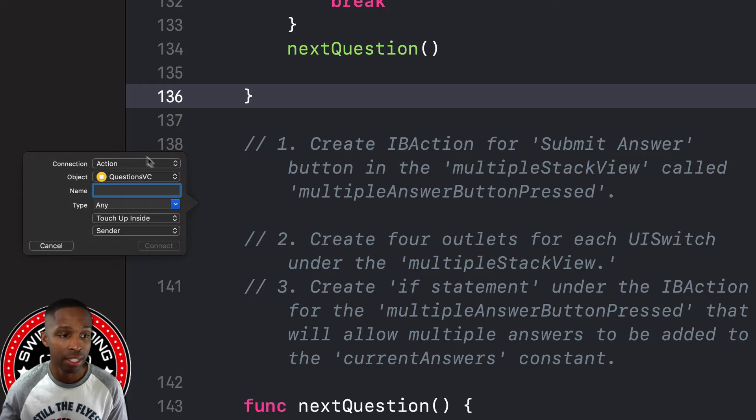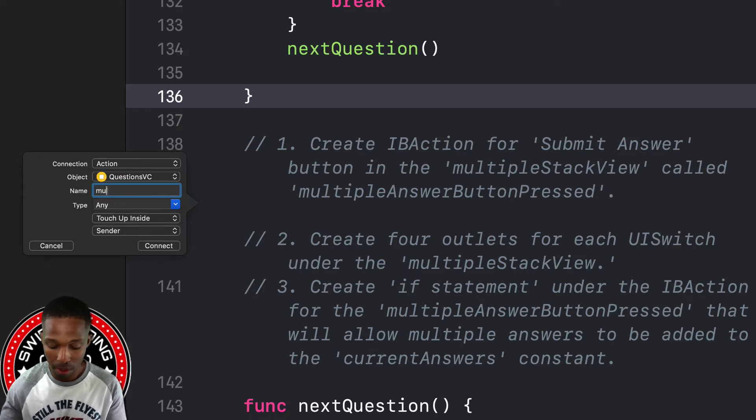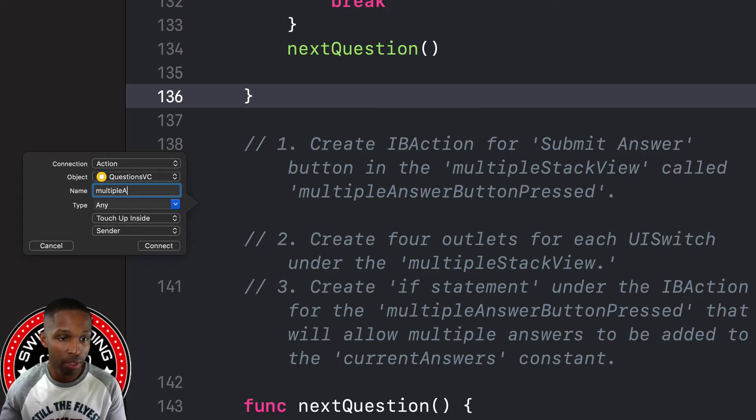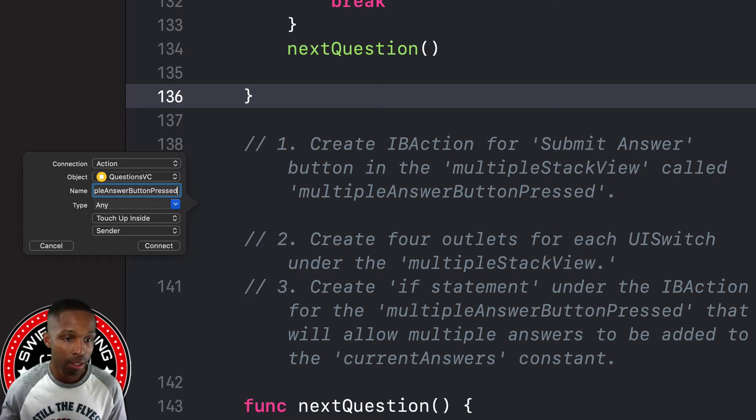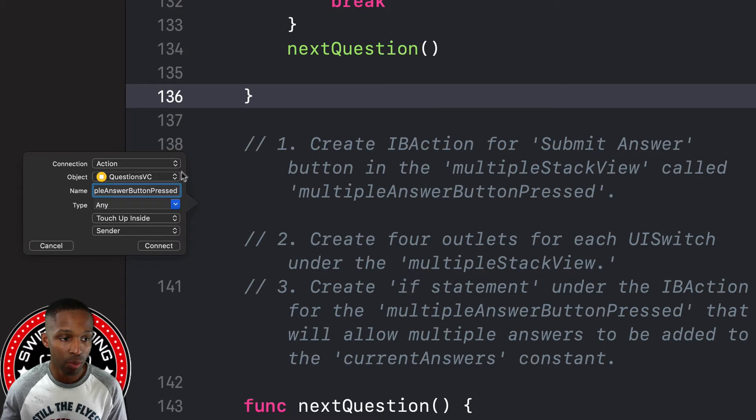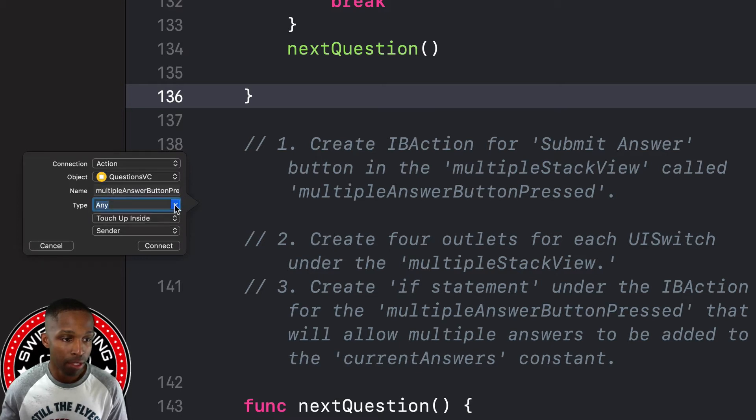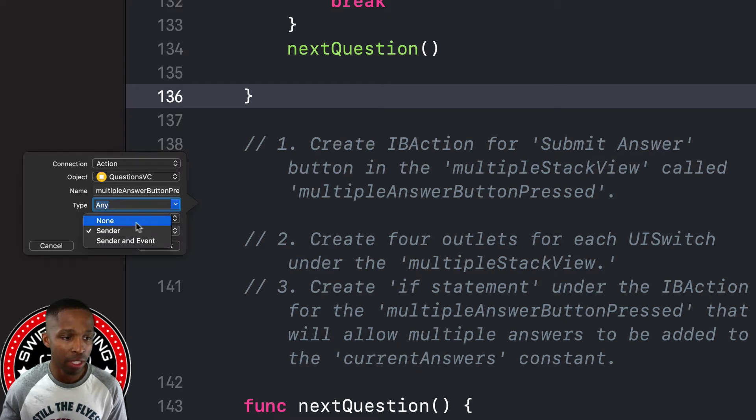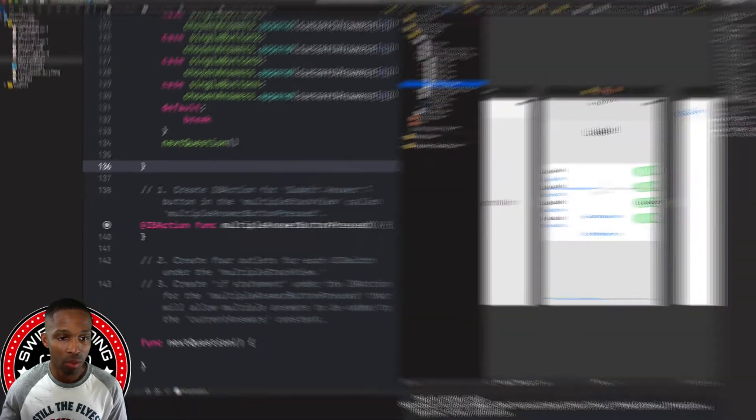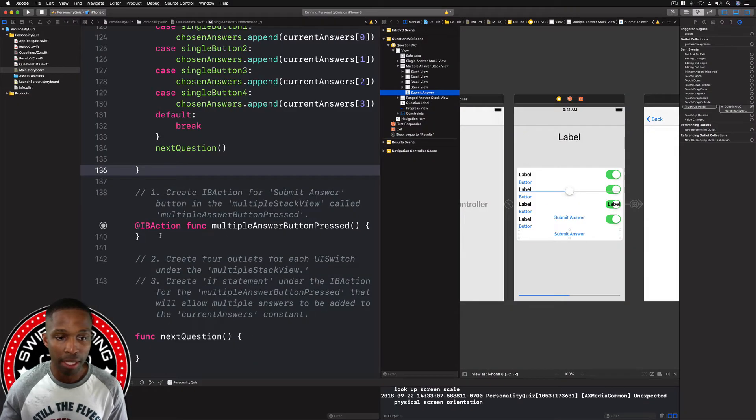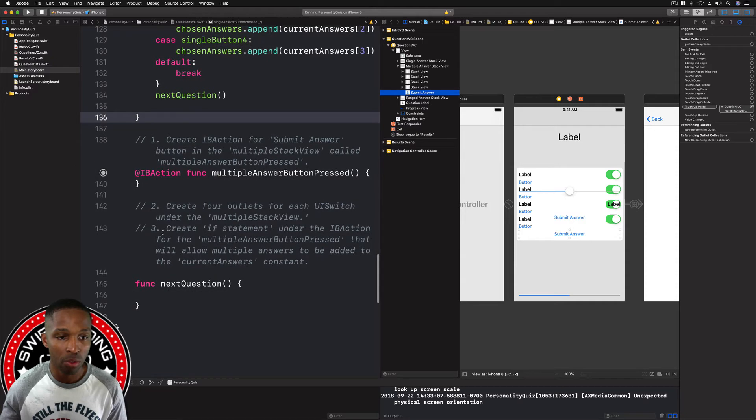Make sure the connection type is action, and we're going to call it multiple answer button pressed. For the type we can keep it at any, but as far as the sender goes we can just go to none because we don't need to reference that.